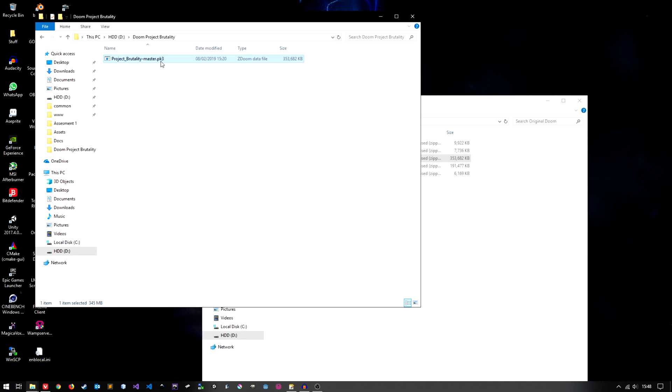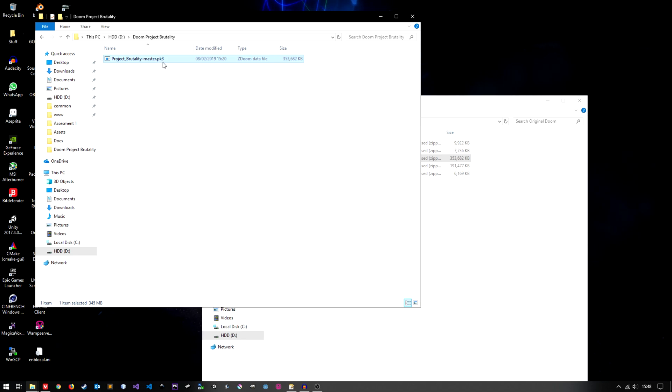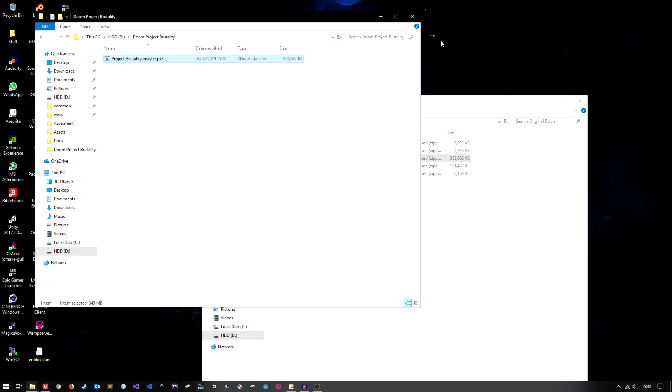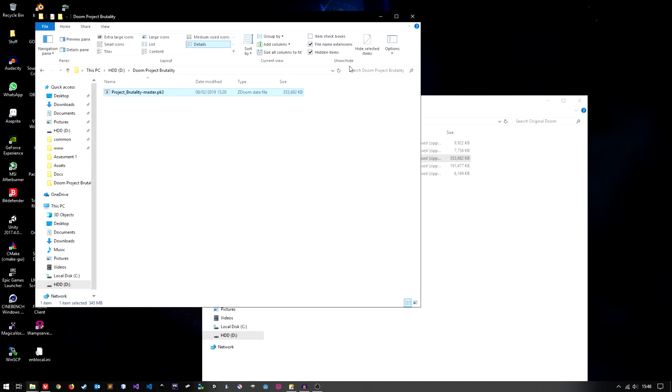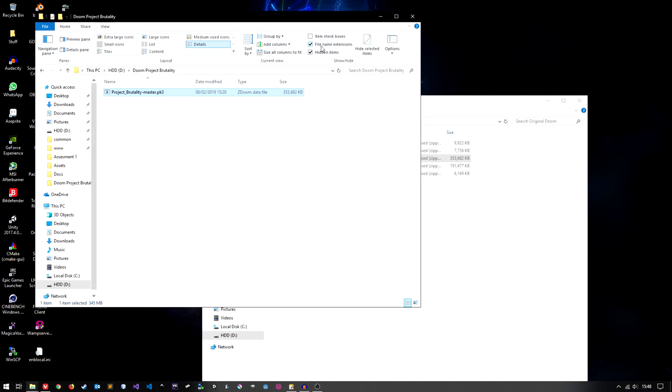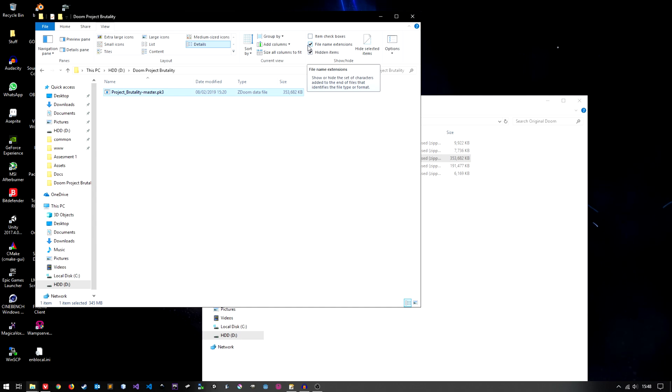If you don't see the file extension, i.e. the .pk3 bit or the .zip bit, you want to click on this little arrow here and you want to click on view and then you want to make sure you've got file name extensions ticked like I have.